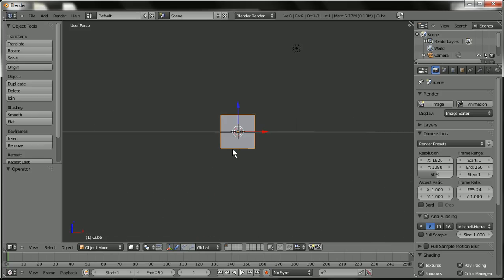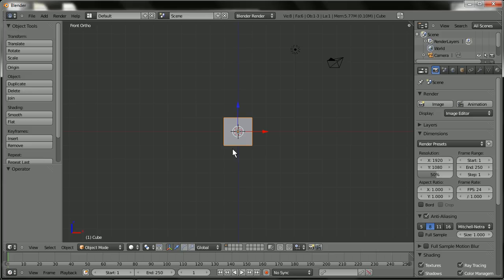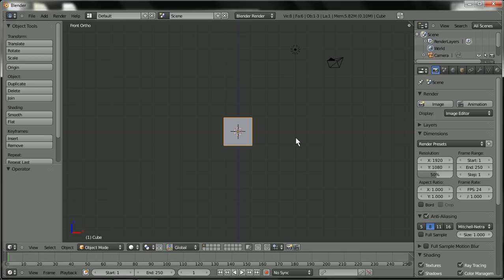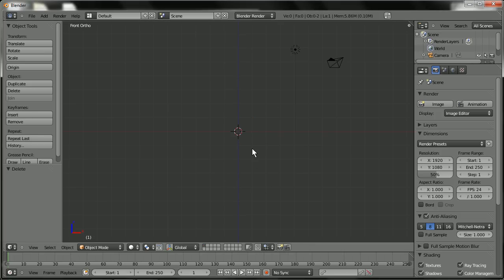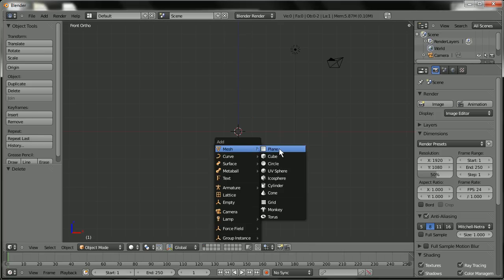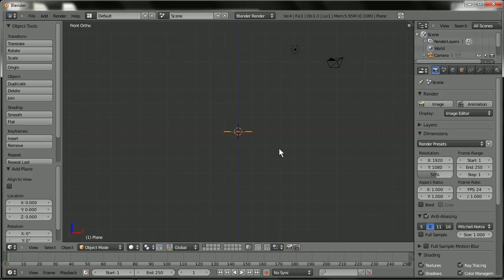So let me hit 1 to go into front view. Hit 5 on my numpad to get out of perspective view. I'm going to turn off the widget manipulator by hitting this little icon right here. I'm going to hit X, delete. Shift A, select plane.